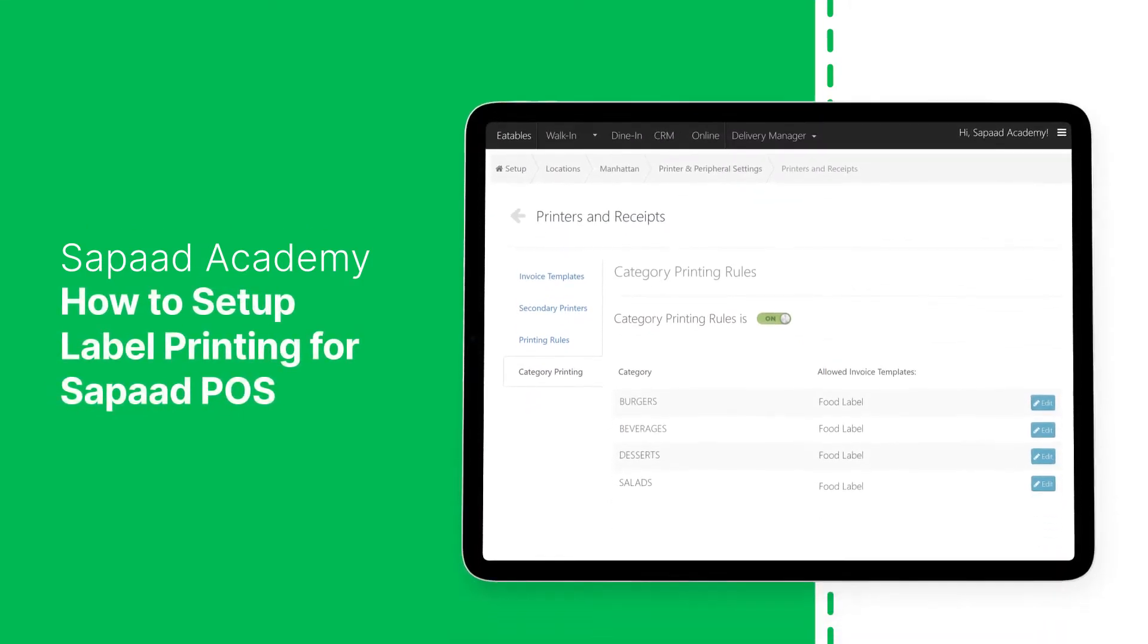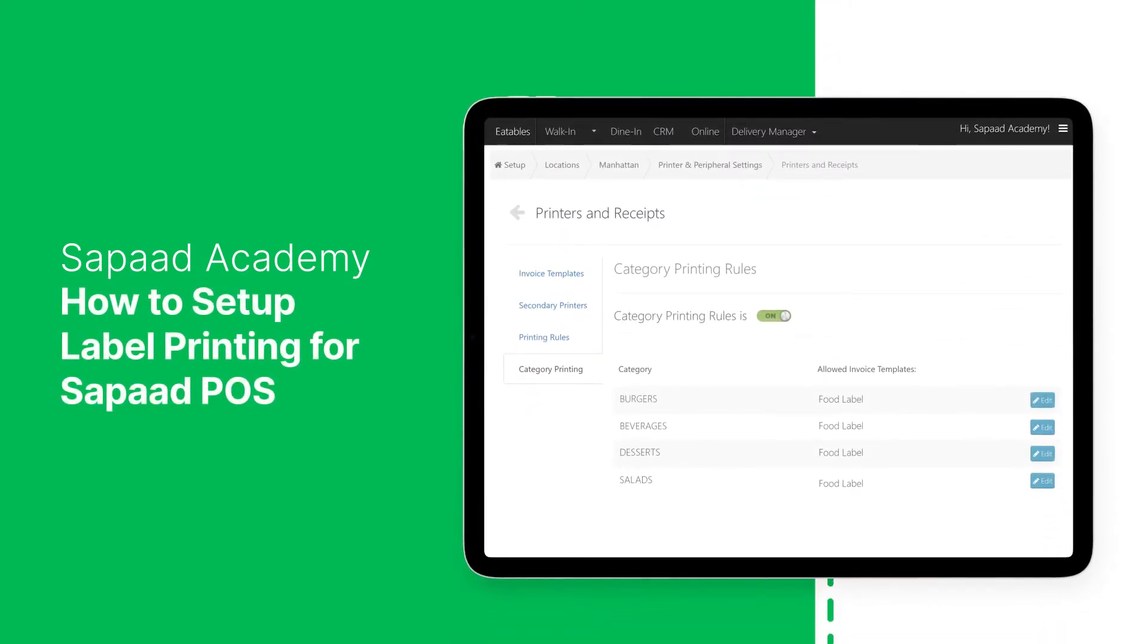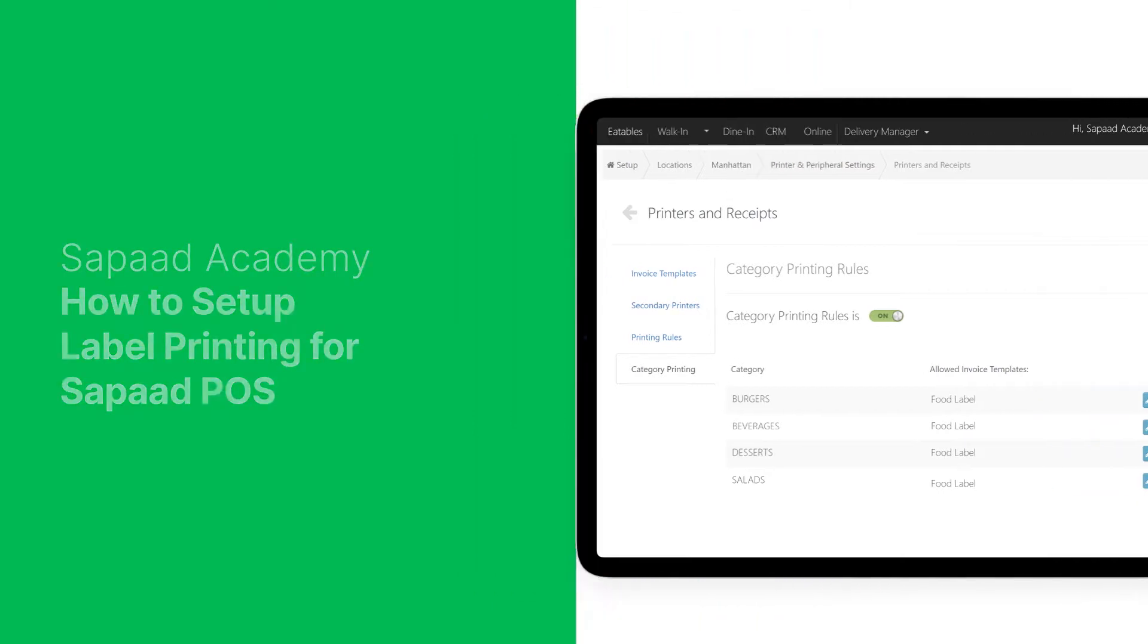In this video, we'll learn how to set up label printing for SawPod POS. Let's begin.